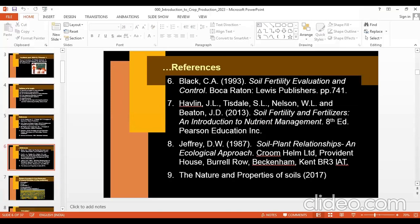Another book is Black's Soil Evaluation and Control, which will give you information on agrobiology. I think agrobiology will be taught by Dr. Rishi Raj, and you can see a lot of contents related to that portion in this book — which is already there with you.